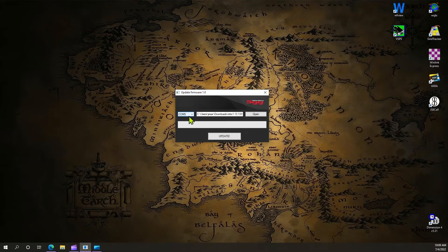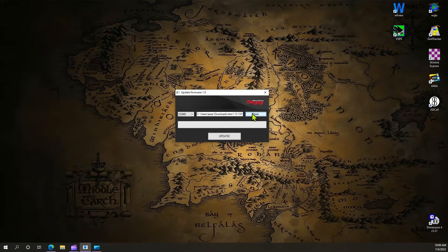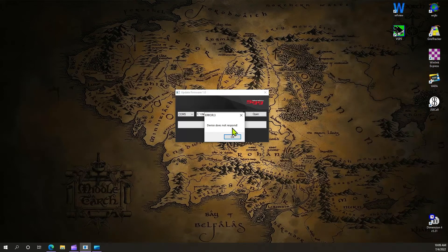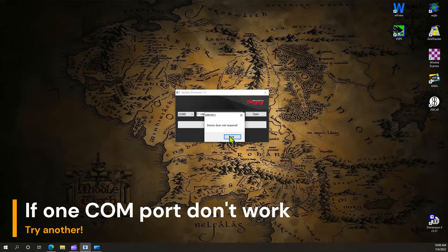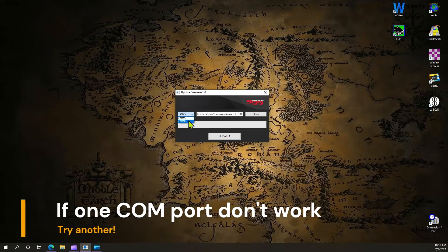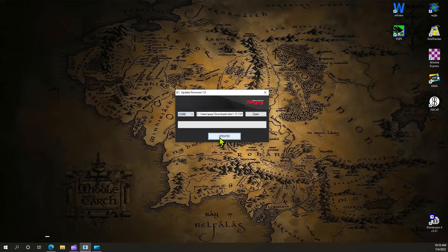I don't know which one I'm on, so let's find out. I've got my firmware loaded already right here. Let's update. It says device does not respond. So that must mean it's the other COM port. Let's try that.